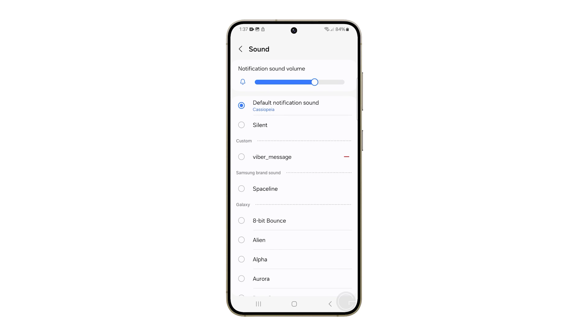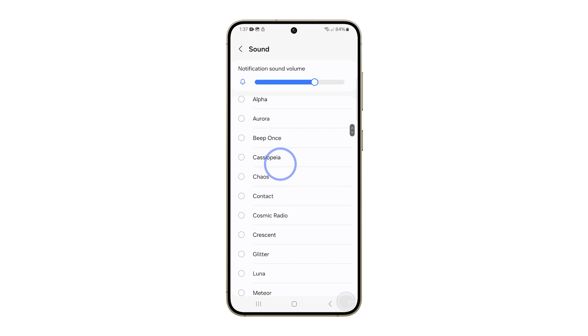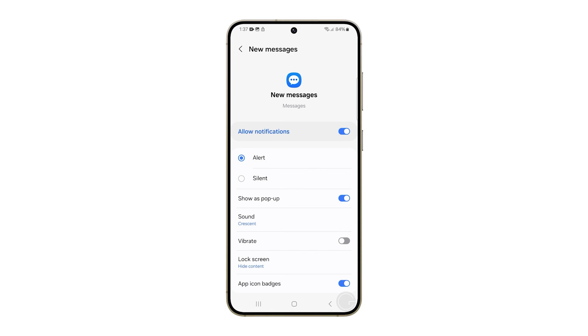Scroll down to look for the sound you like and tap on it. Doing so will play the sound immediately so you can hear it. After choosing the audio, tap Back and it will save your choice.